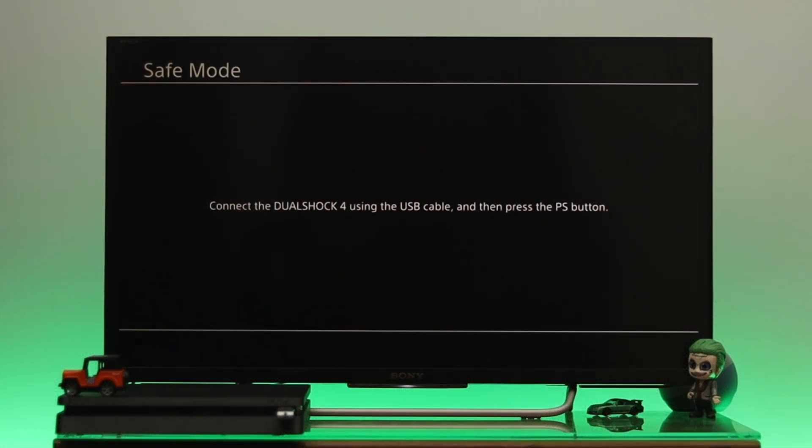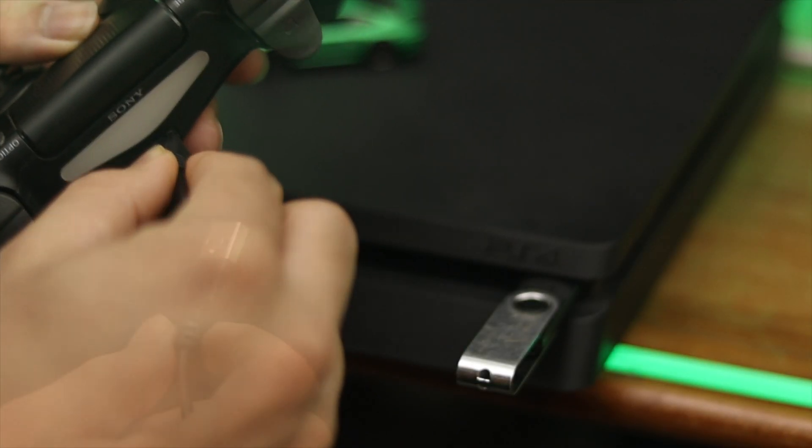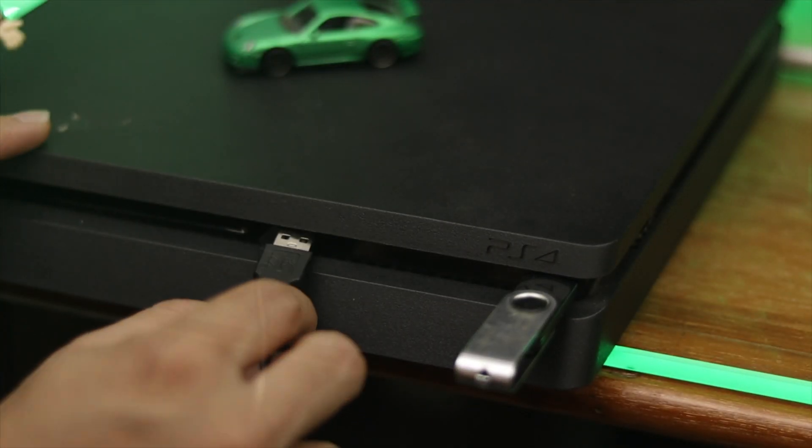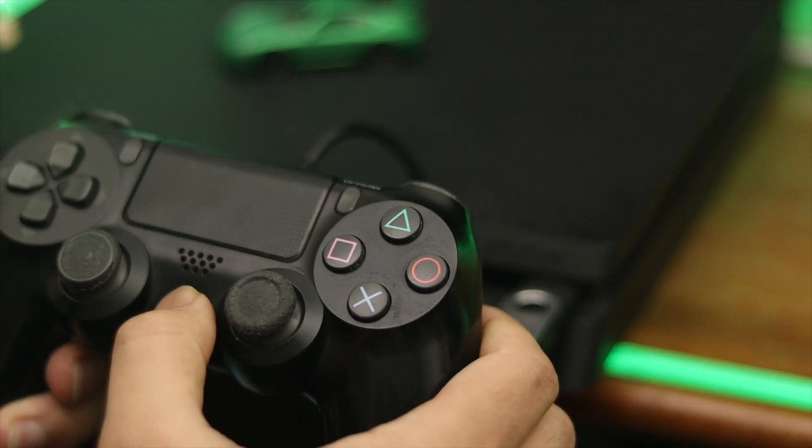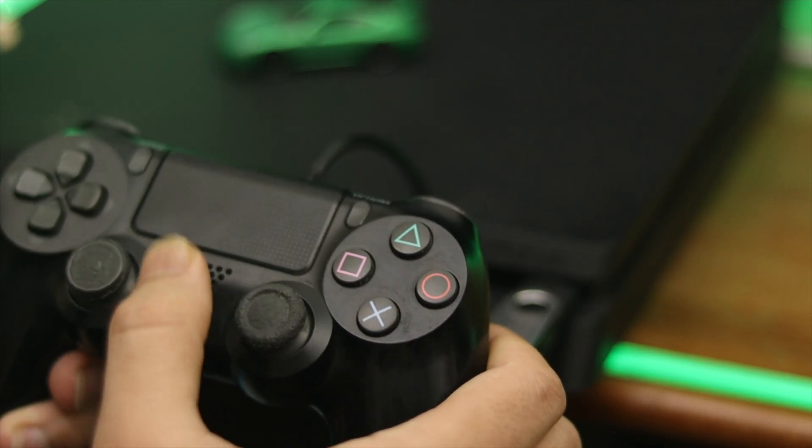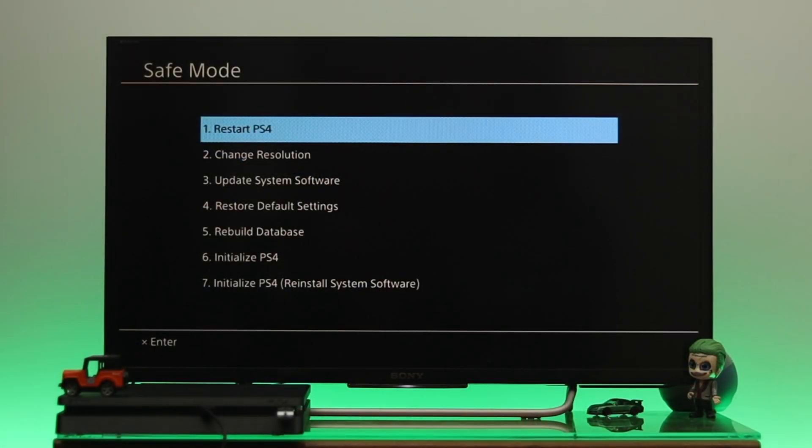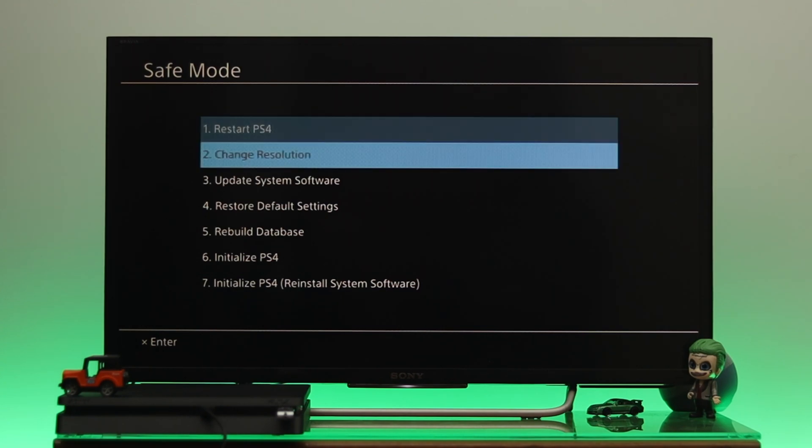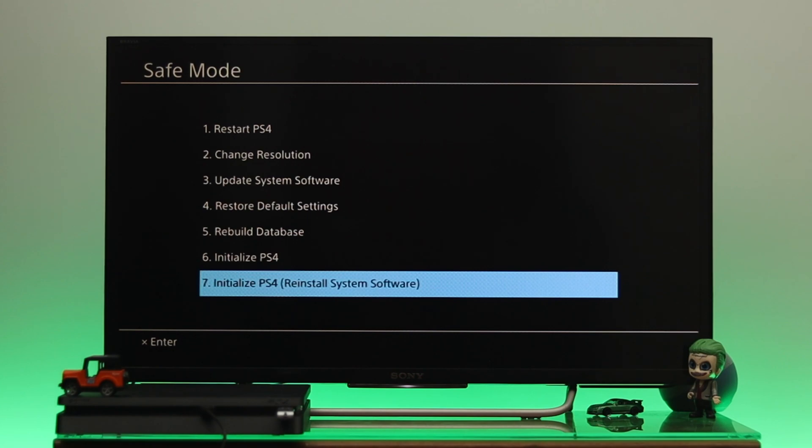Once you're here in Safe Mode, connect your controller using a USB cable. Once you connect your controller, press the PS button and you'll see all the Safe Mode options. To reinstall your system software, you need to go all the way down to number seven: Initialize PS4.